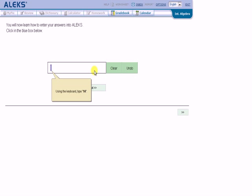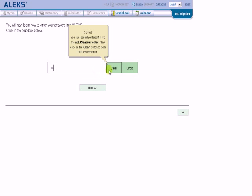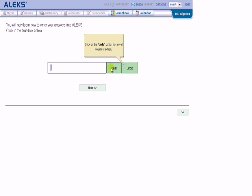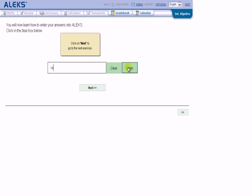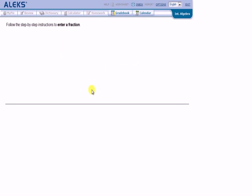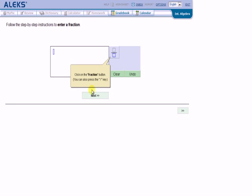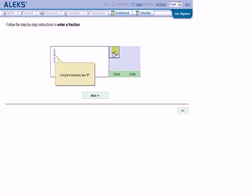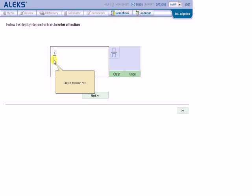When you first log in, Alex will give you a tutorial on how to use the program. Pay close attention to how this works. This will be important as you're using the software program over the course of the rest of the semester.